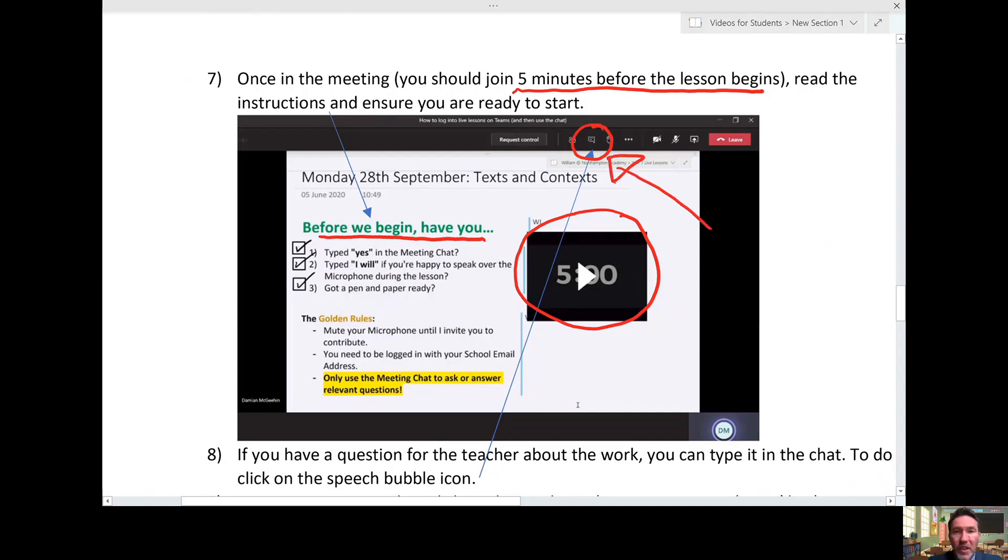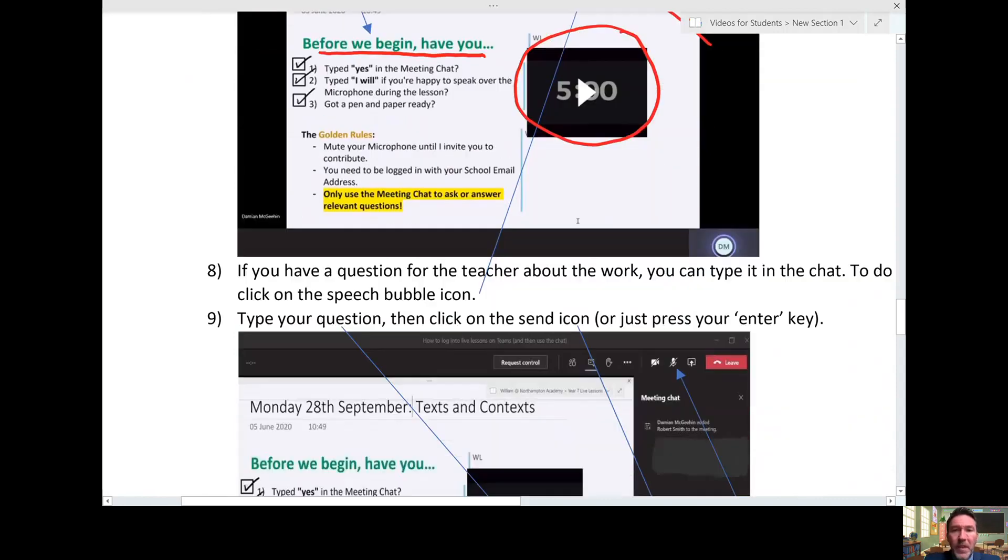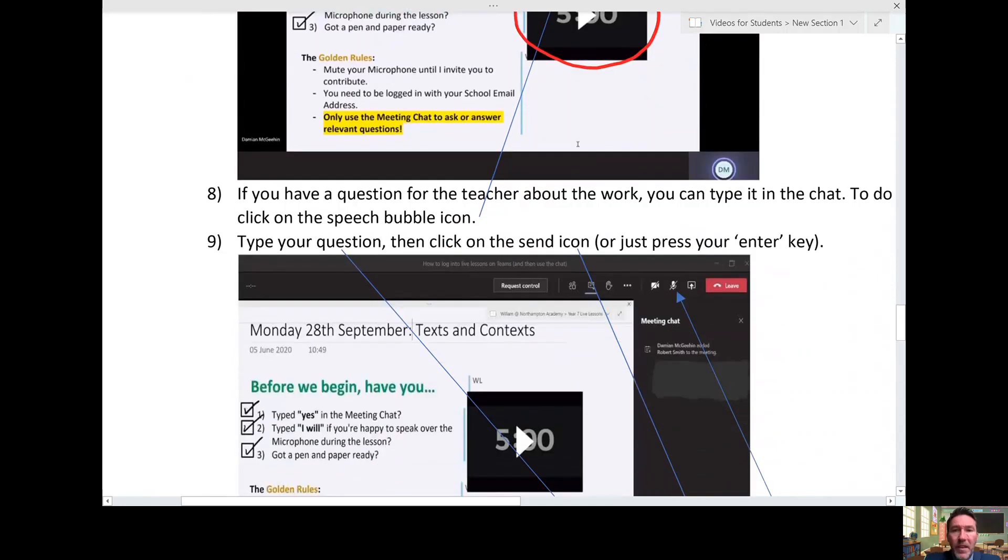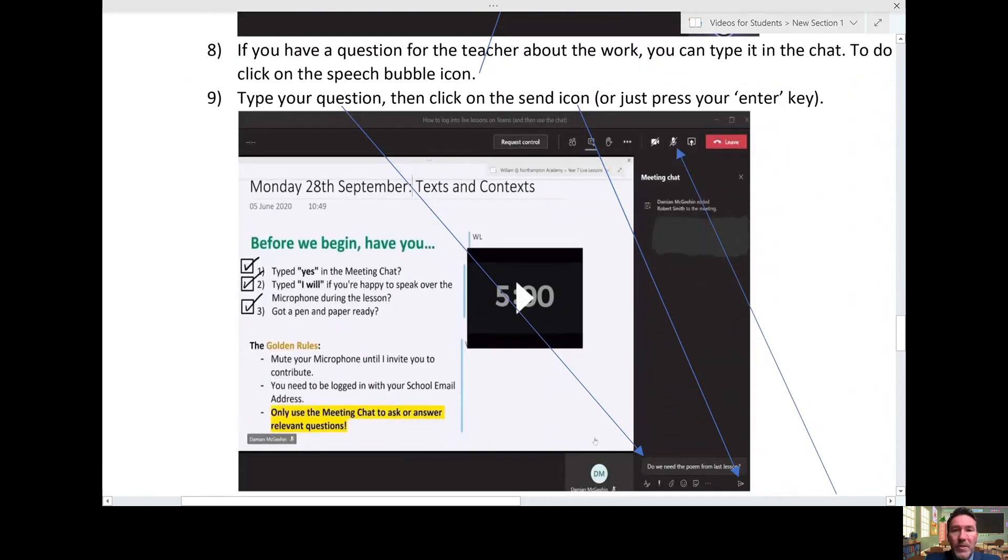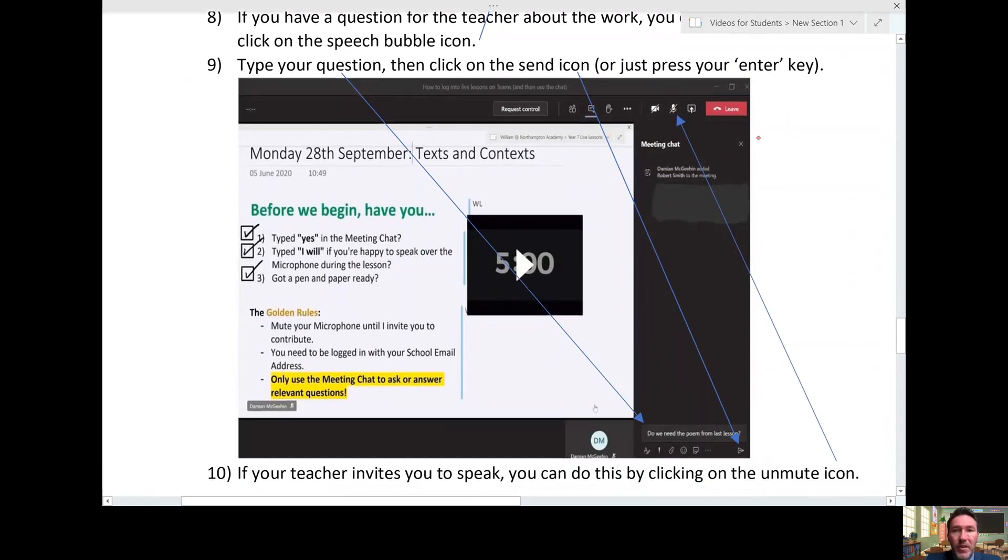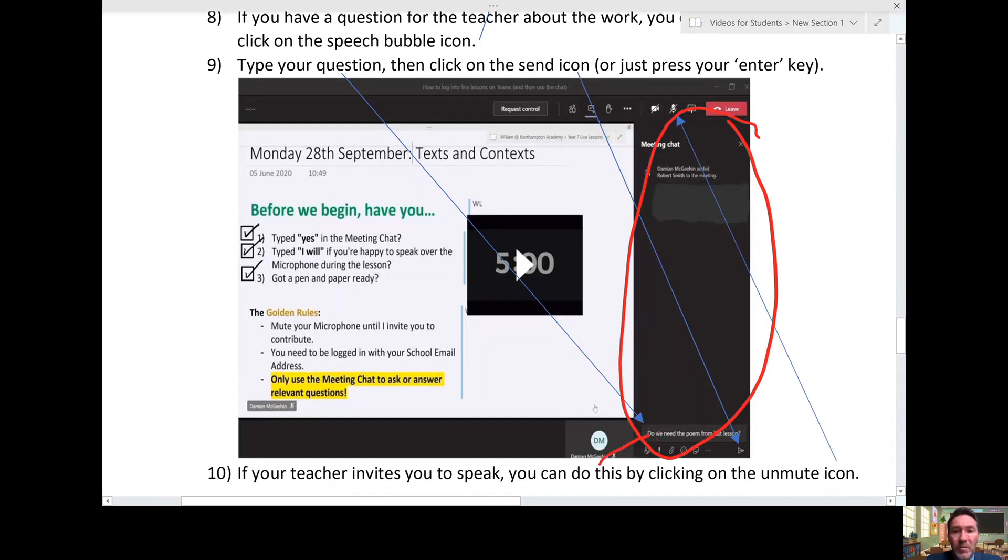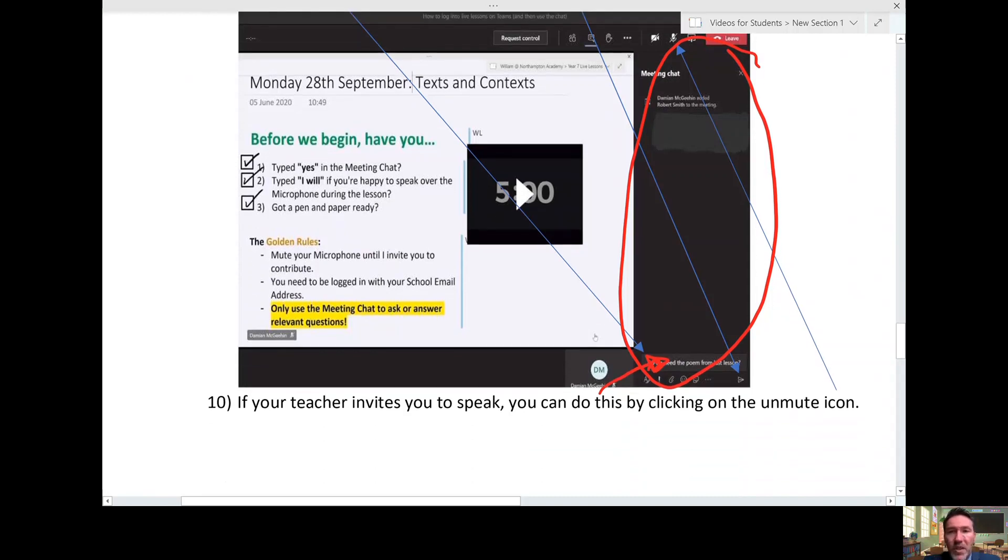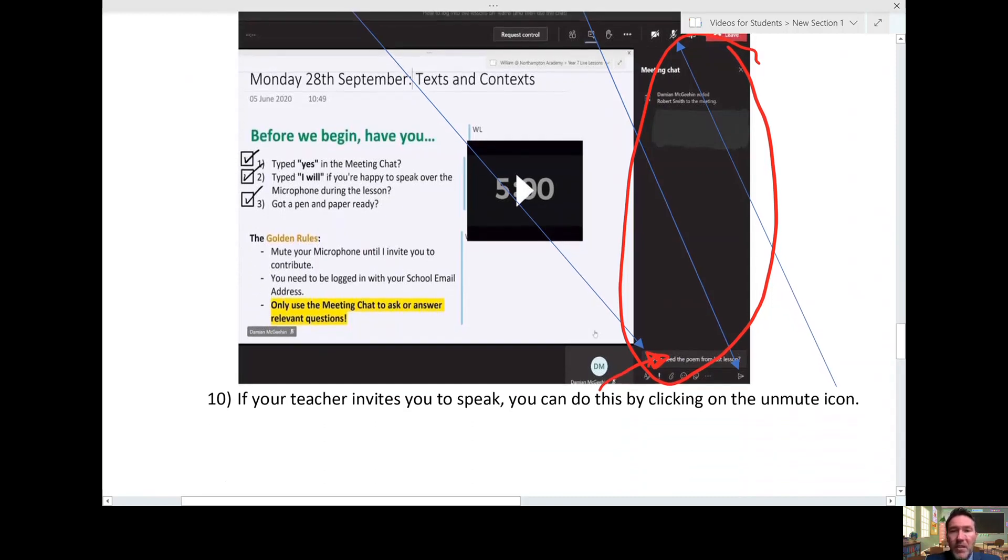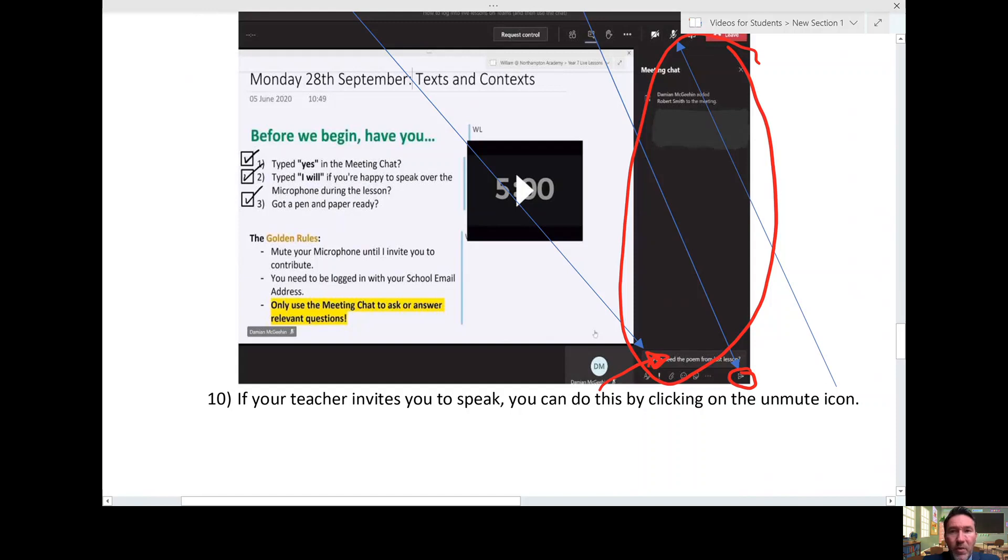If you click on that, that then opens up this whole area here. It's in this box that you will be able to type. Once you have typed what you want to say, you can then just click the arrow button or you can press the return, the enter button on your keyboard.